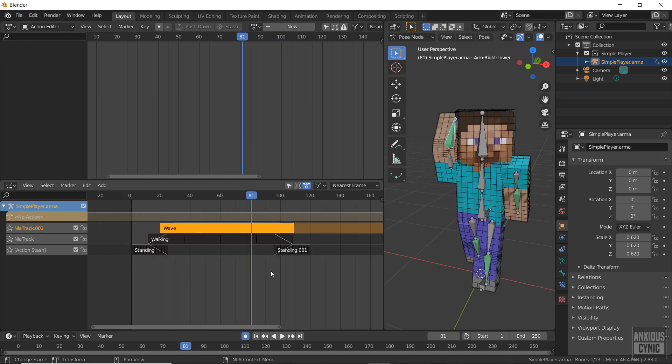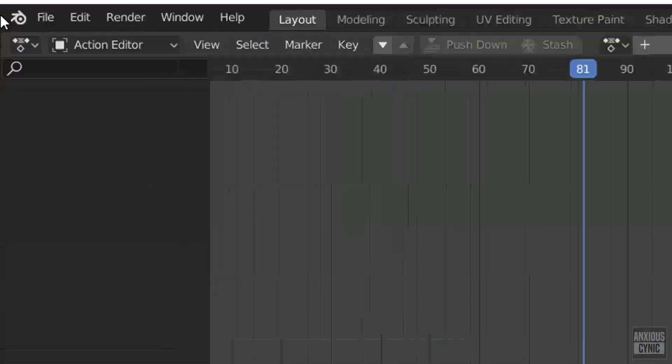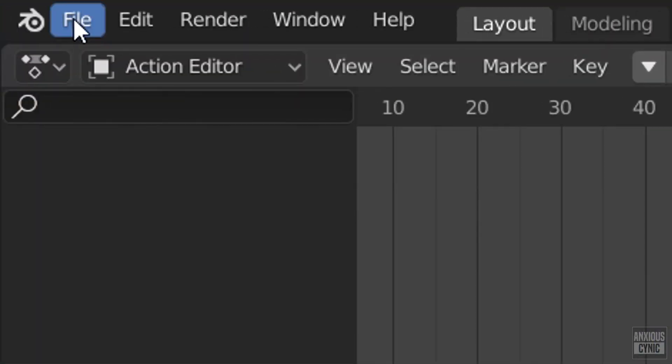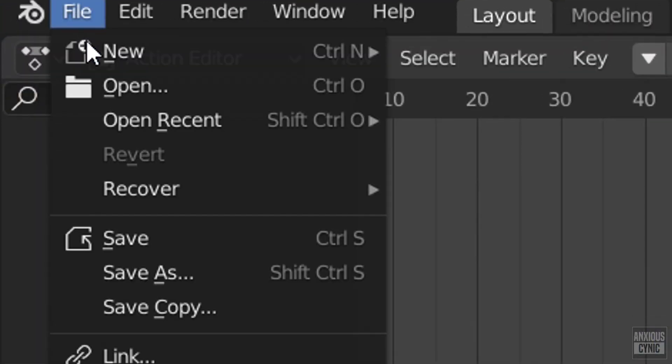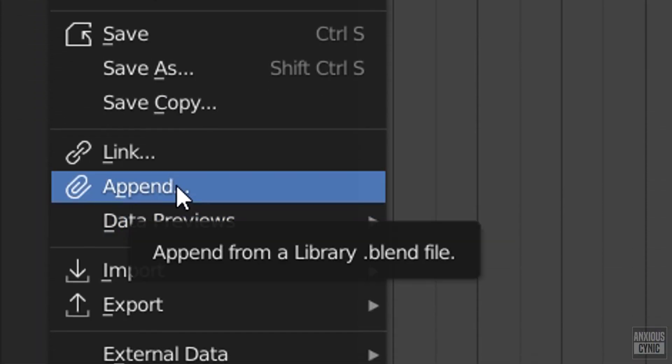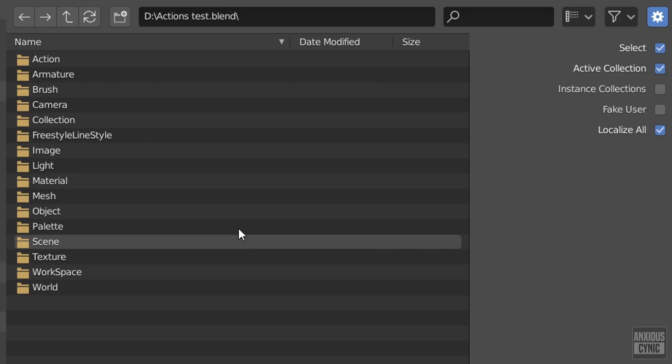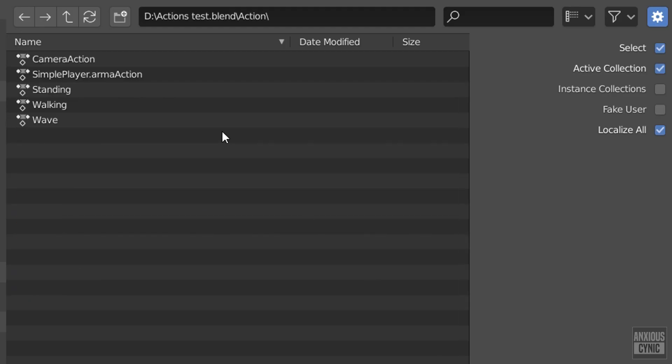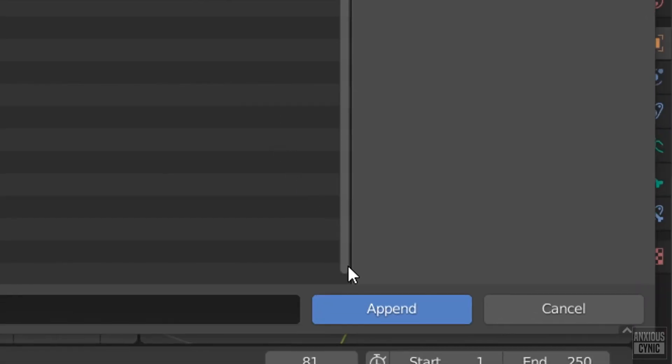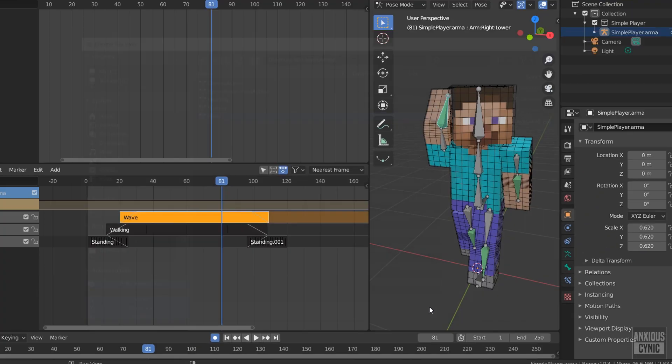So what if we made some awesome actions and want to use them in a later project? In that case, I can go to file, append, and then find my desired project file. From there, I can select the action folder and then the action file I want. I'm going to select a previous wave animation I made and click append.